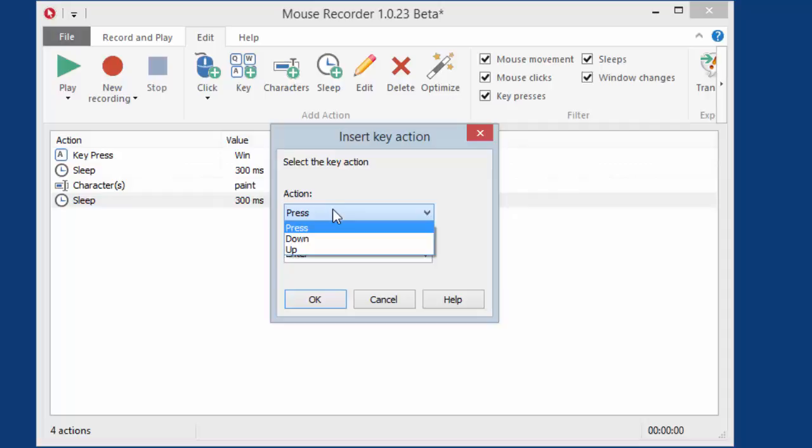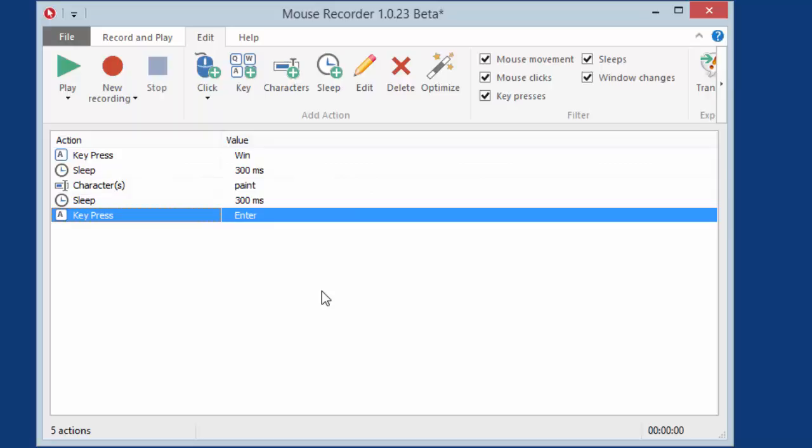By the way, you can simulate key presses, but also split it into key press down and release actions. So you could simulate by holding any key and perform other actions. And of course you would need to release the key after the intermediate actions.